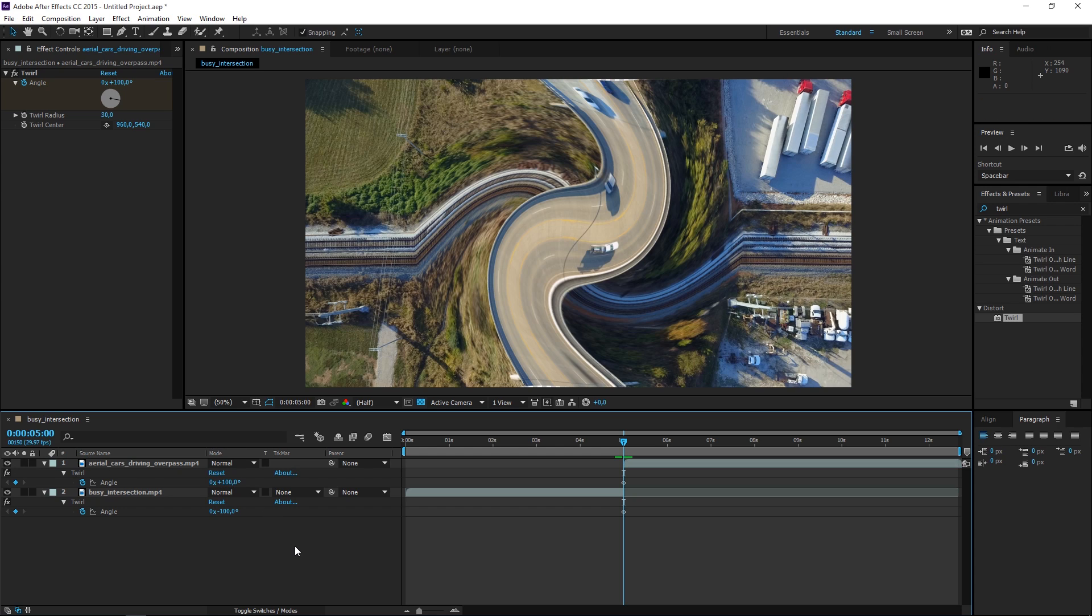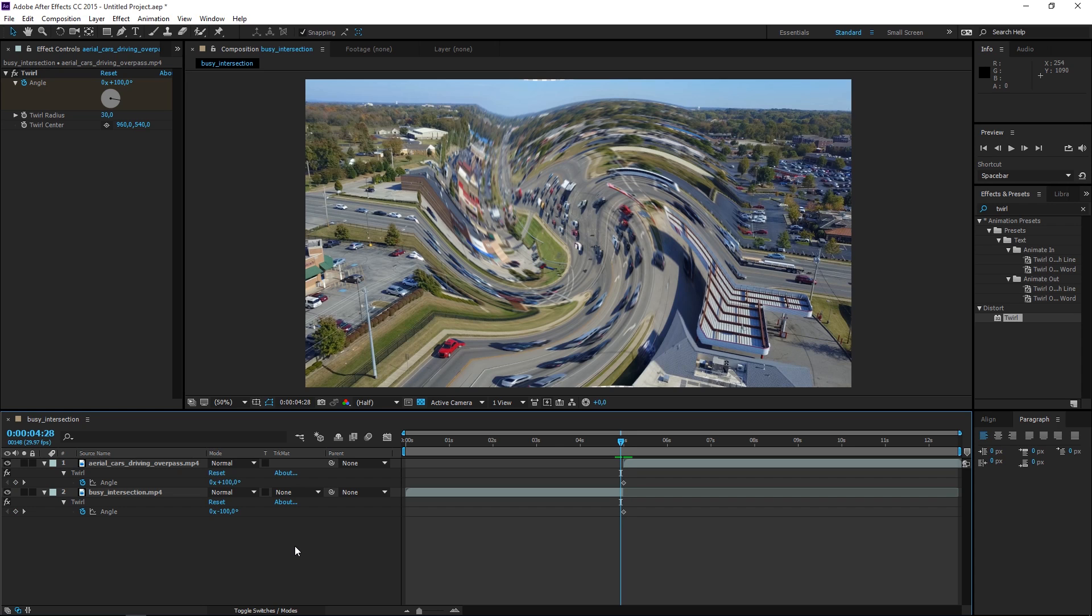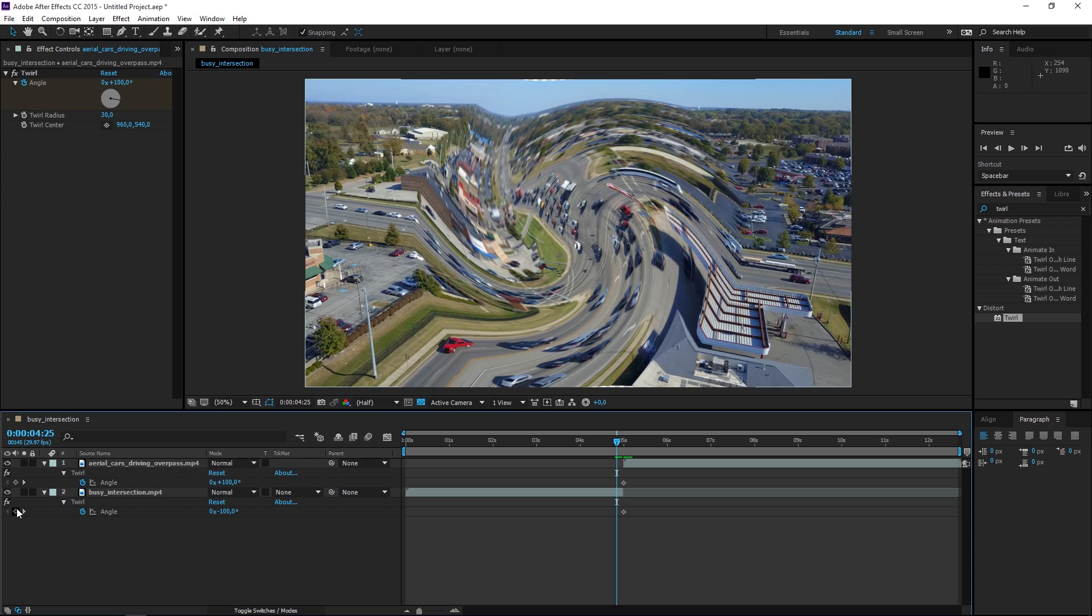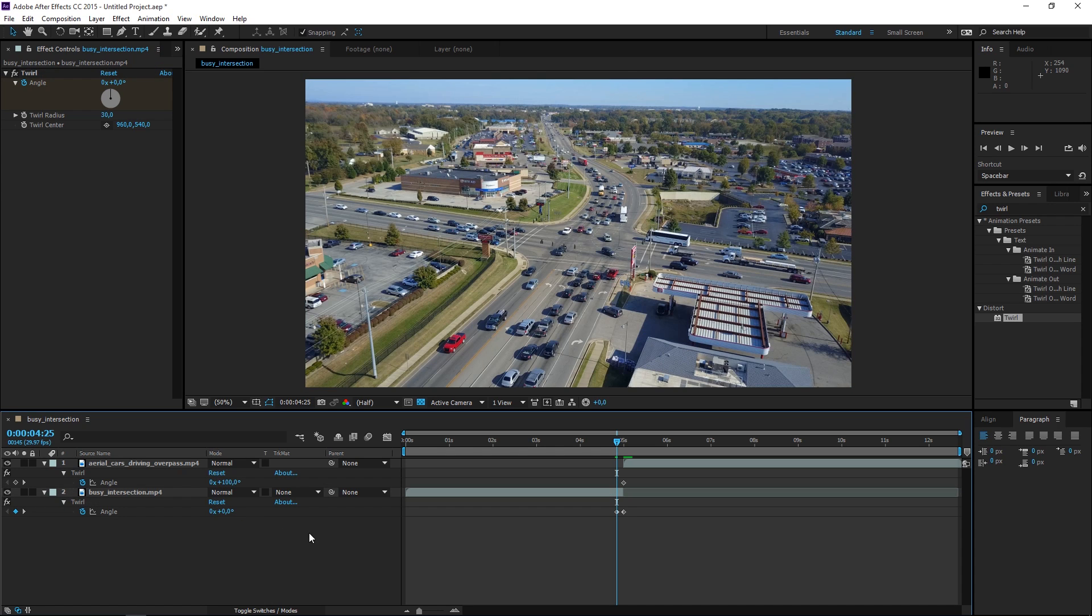Now we want to move five frames backwards so let's press Page Up one, two, three, four, five times and let's create a keyframe and set its value to zero.